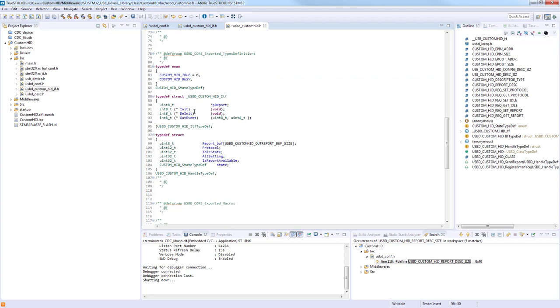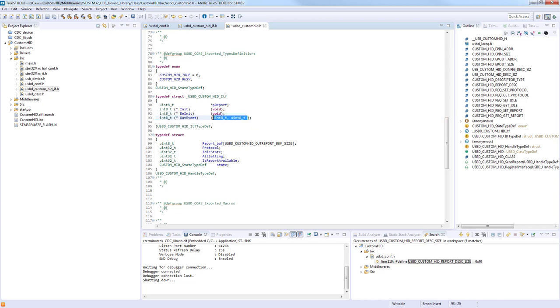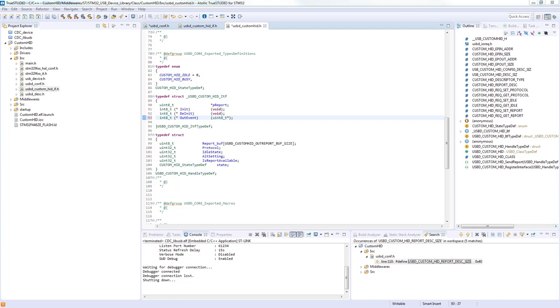Here is the structure of the Custom HID. We can see that the out event is expecting two bytes, but since we changed to 64 bytes, we'll use a buffer instead. Let's pass a pointer instead of this configuration.